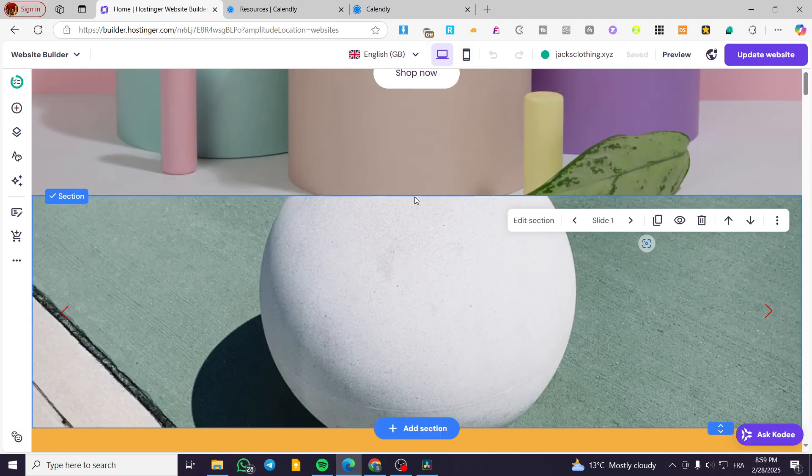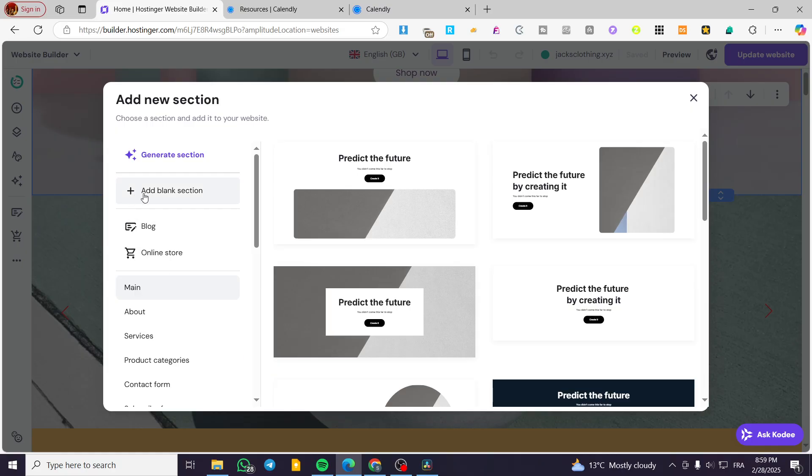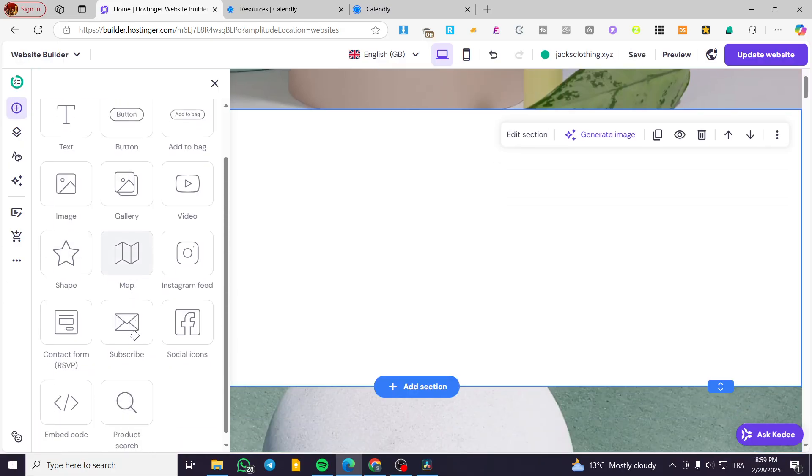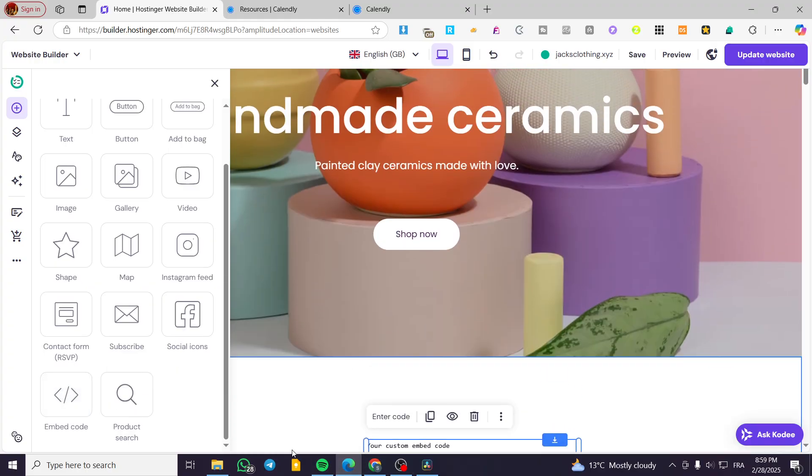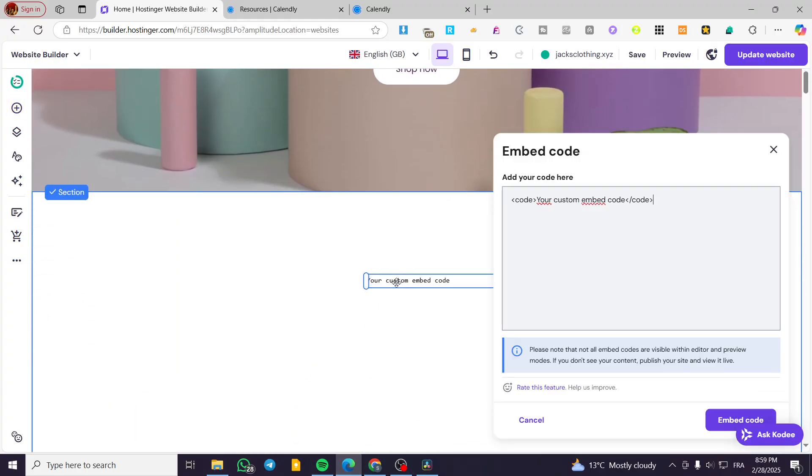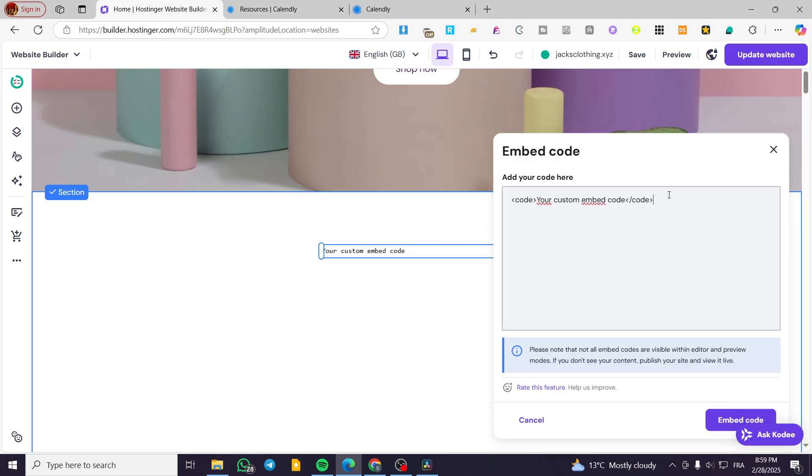So we are going to add a section. We are going to add a blank section, click on add elements and drag and drop here an embedded code. I'm going to drag and drop the code in here.